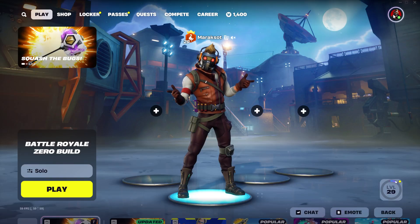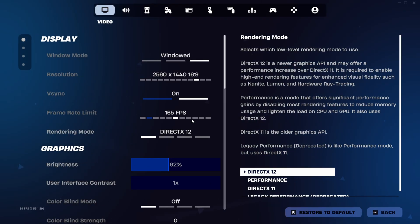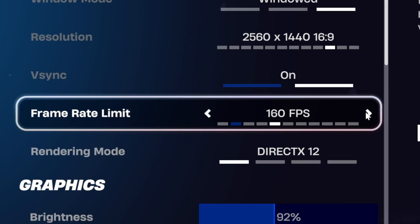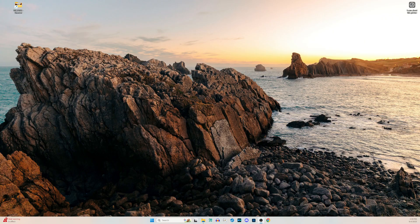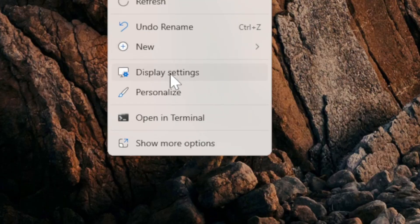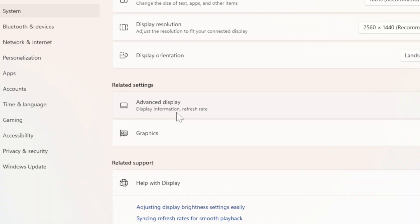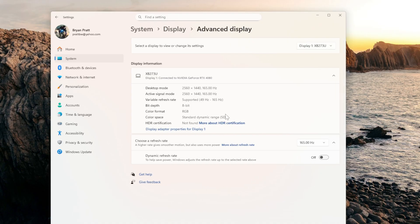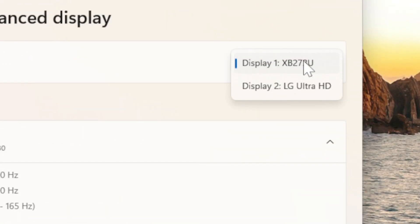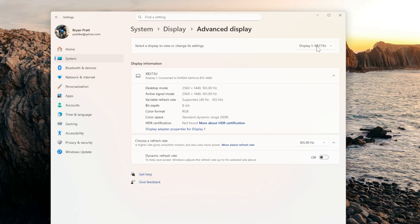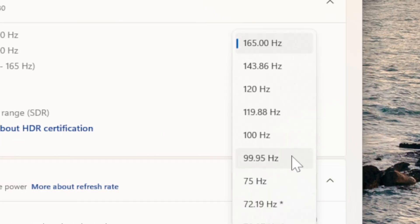The first thing I checked was to make sure I had the frame rate limit in Fortnite's display settings at 165 to match my monitor's refresh rate. I then right-clicked on my desktop to go to the display settings in Windows, scrolled down to advanced display, selected my 1440p monitor from the drop-down at the top, and made sure the refresh rate was set to 165Hz. You would think that would be enough, right? Wrong.